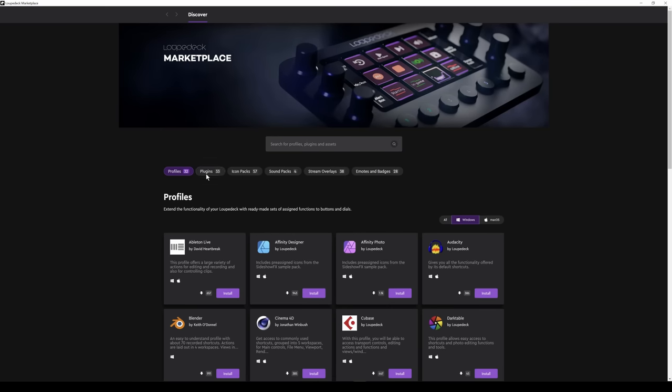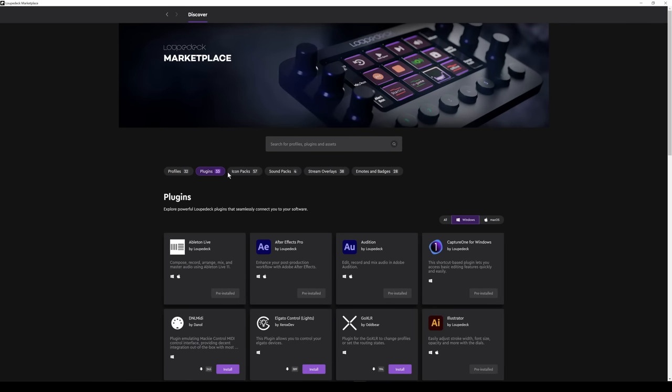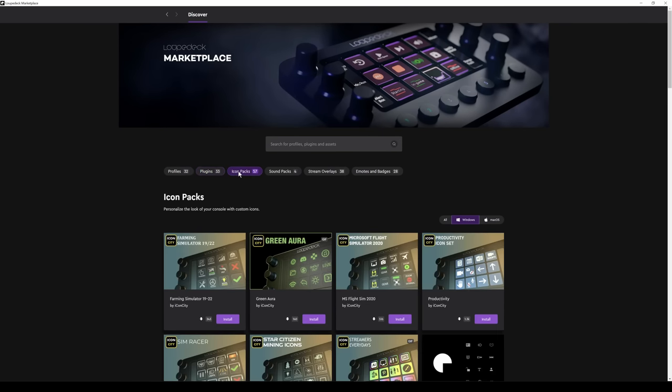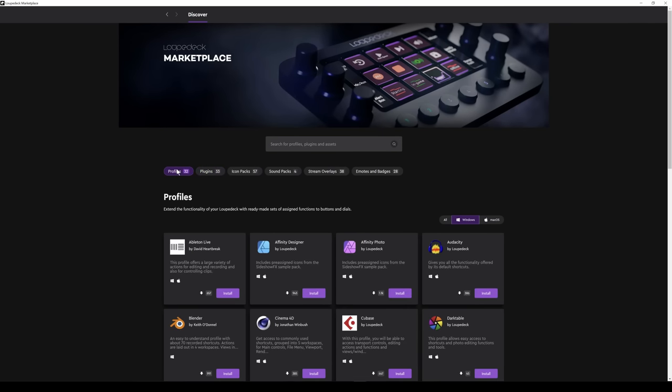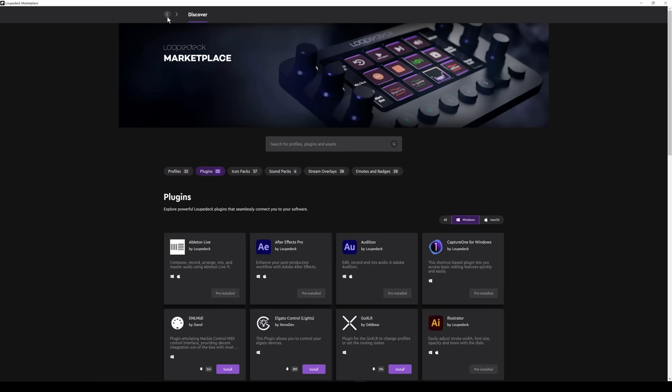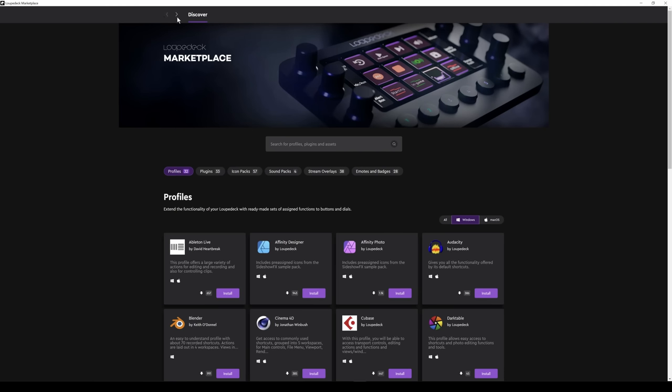The Marketplace gives us a wide variety of profiles, plugins, icon packs, and so on. Some are free and some are payware. And we'll be looking at the Microsoft Flight Simulator plugin shortly.